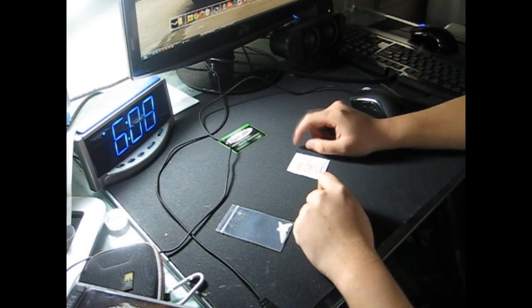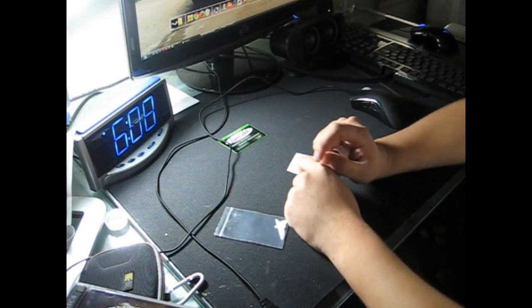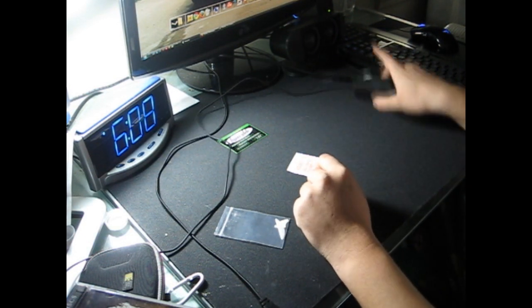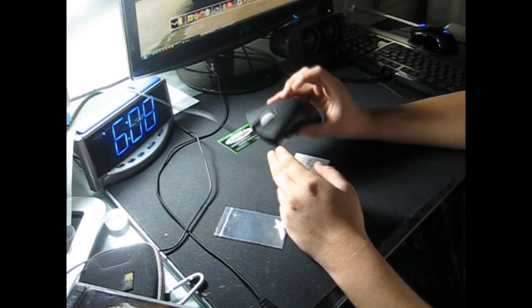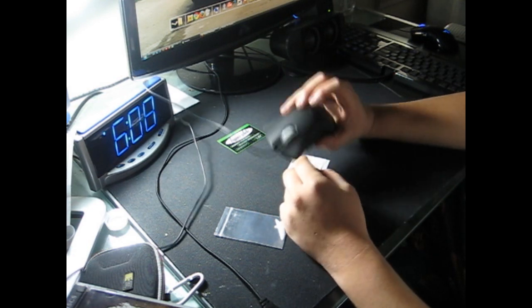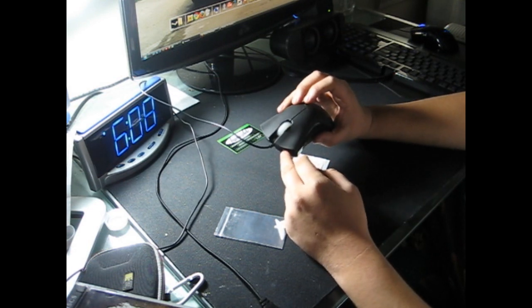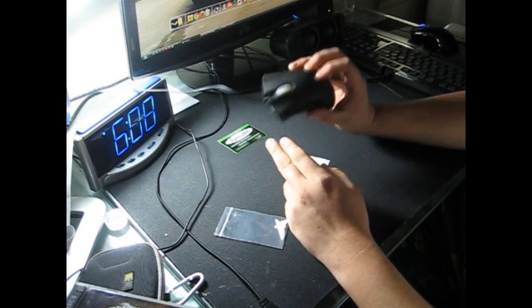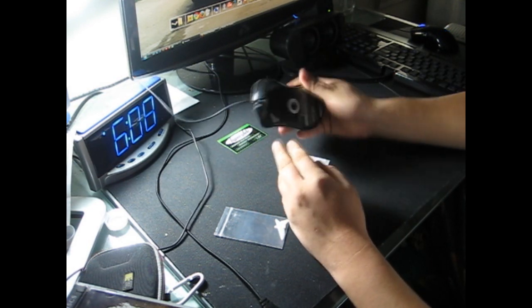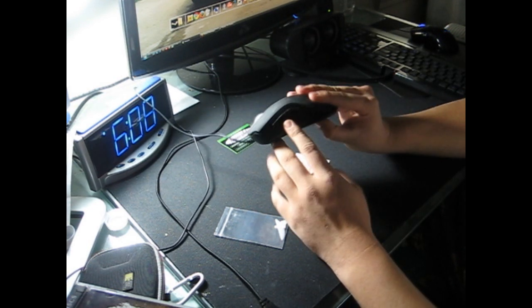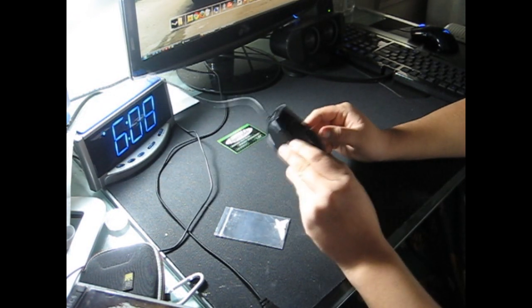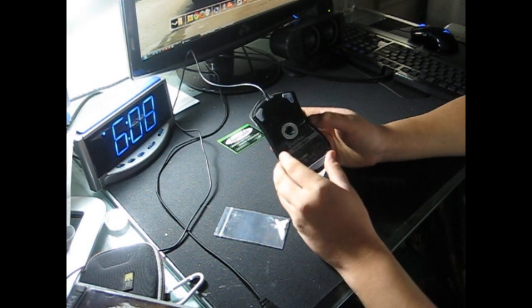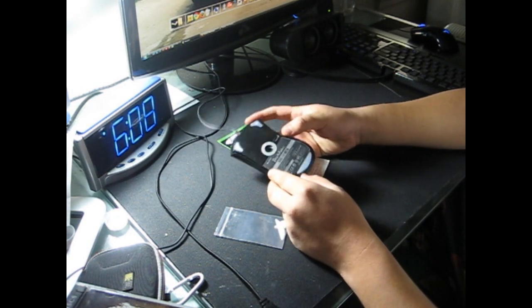Hey guys, what's up? Chris the Asian here. I thought I'd make a video of how to put mouse skates, feet, whatever you want to call them, onto your mouse. This is the Death Adder, and I'm going to be working with this. And I'm going to be doing this in real time.